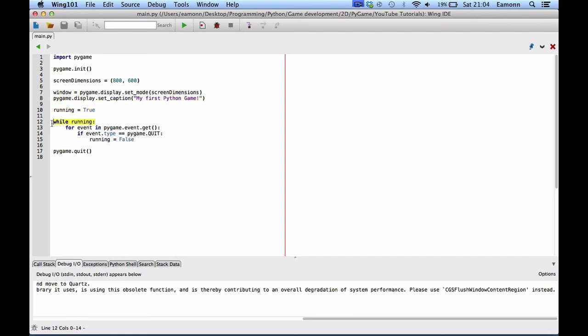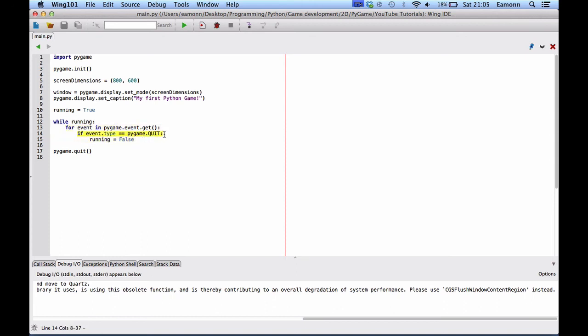This will start our main game loop. And this will run while our window is running. While, this is what's known as the main loop, the game main loop. Or the game loop. And we loop through every event in the event queue. And then we say if the event dot type is equal to Pygame dot quit.